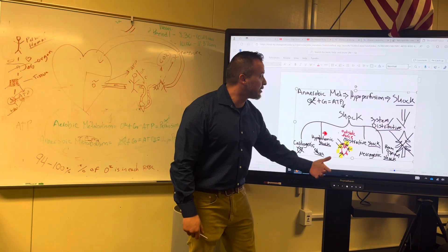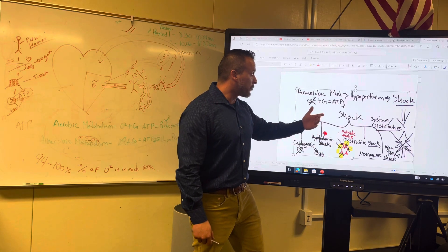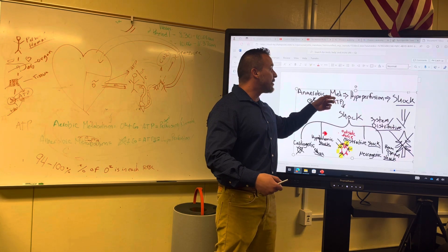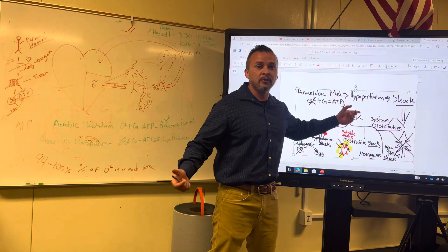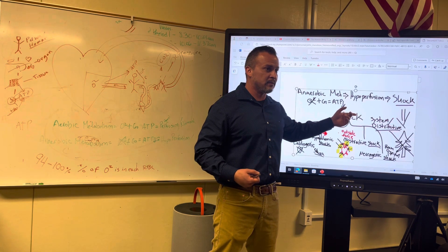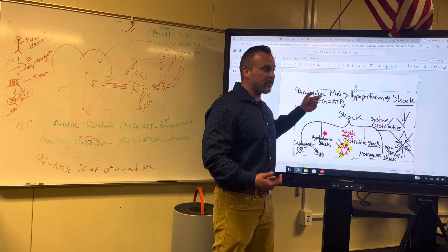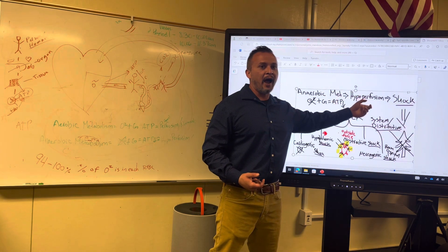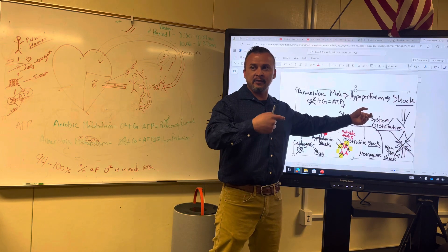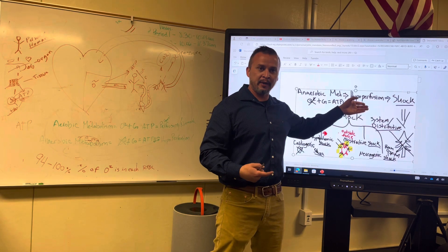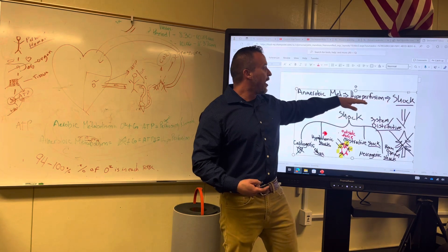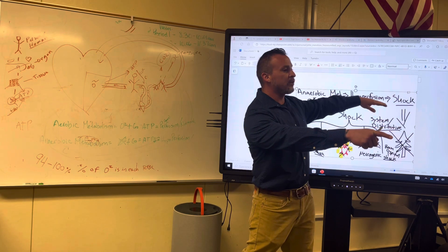Anaerobic metabolism is the same thing as hypoperfusion. Hypoperfusion is just a continuation of anaerobic metabolism — they never stopped. So if it never stopped, it becomes hypoperfusion because it continued and got worse, morphing into something different. And if hypoperfusion continues, what is it really?